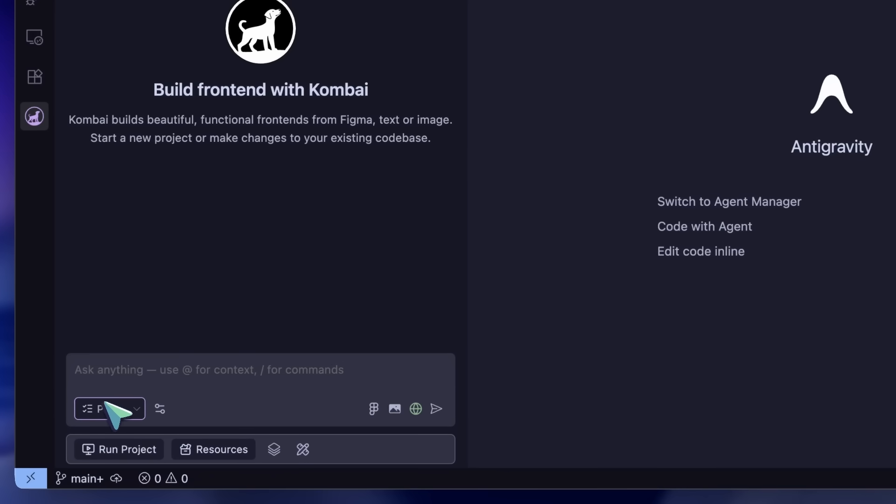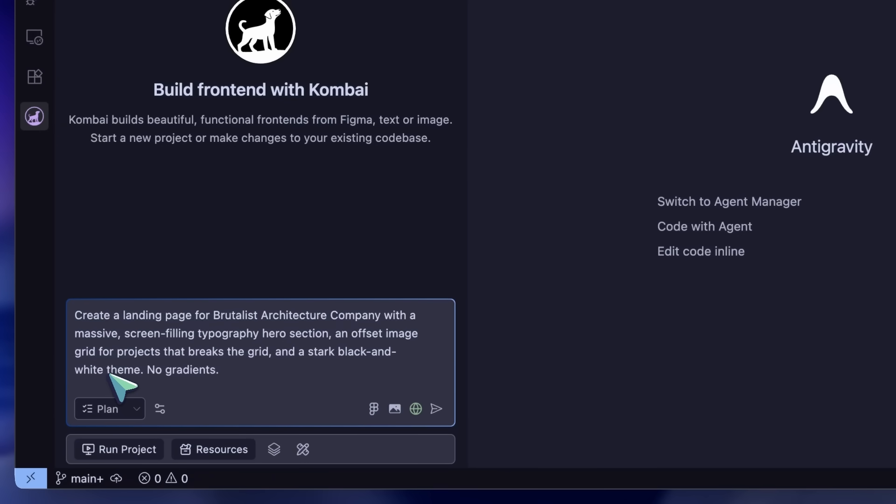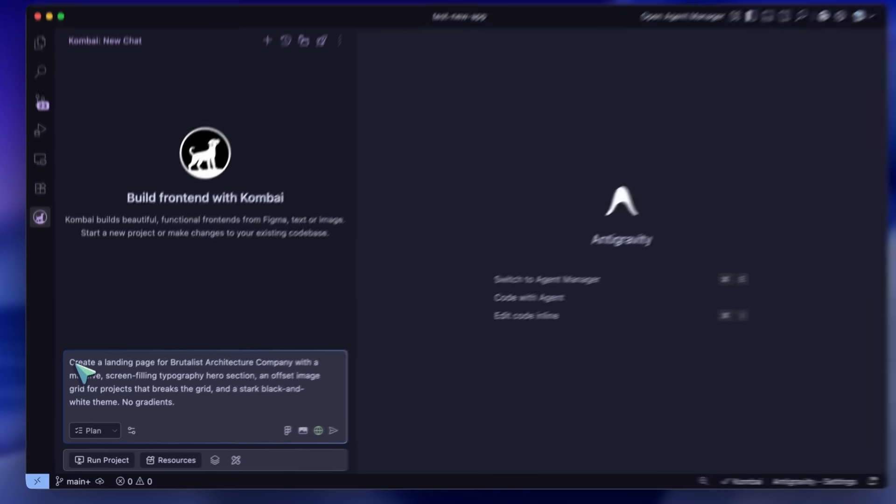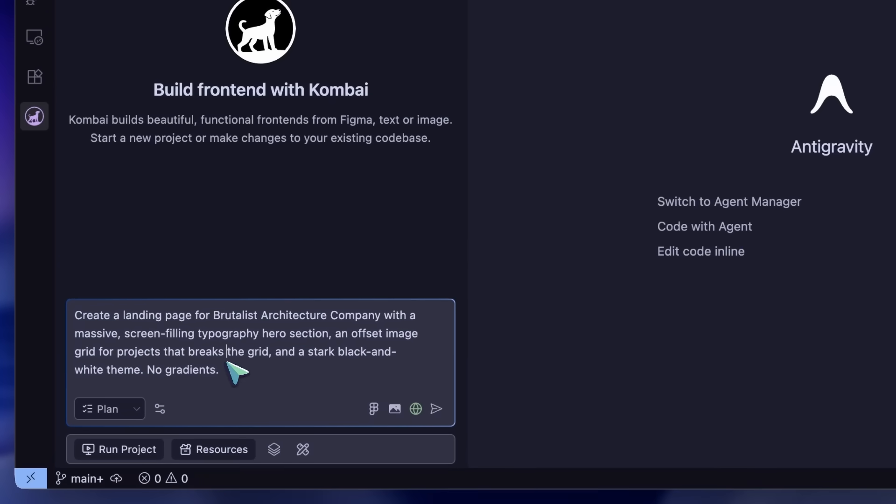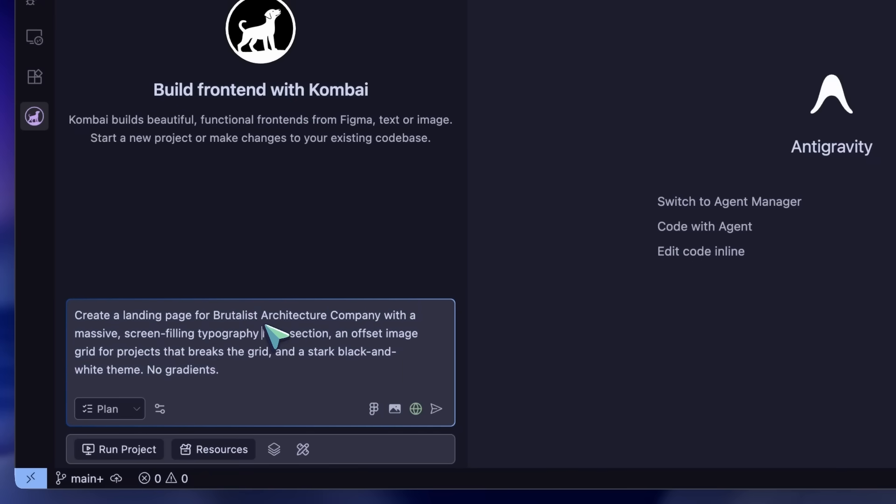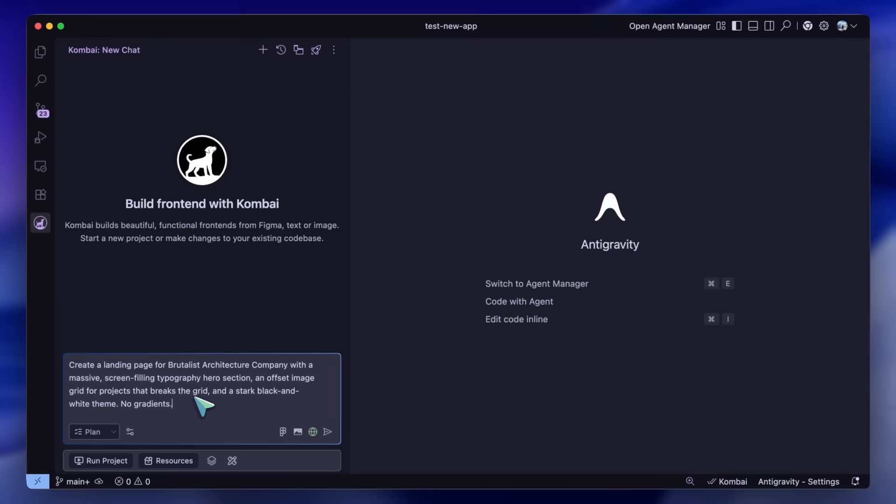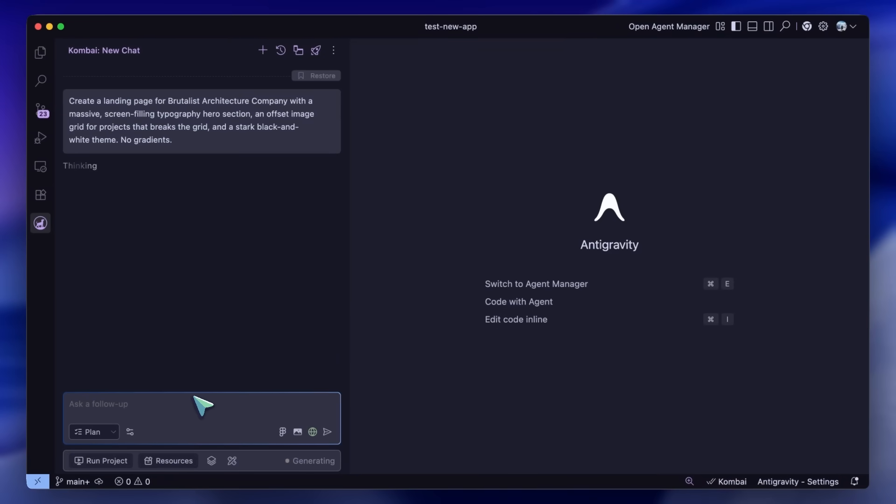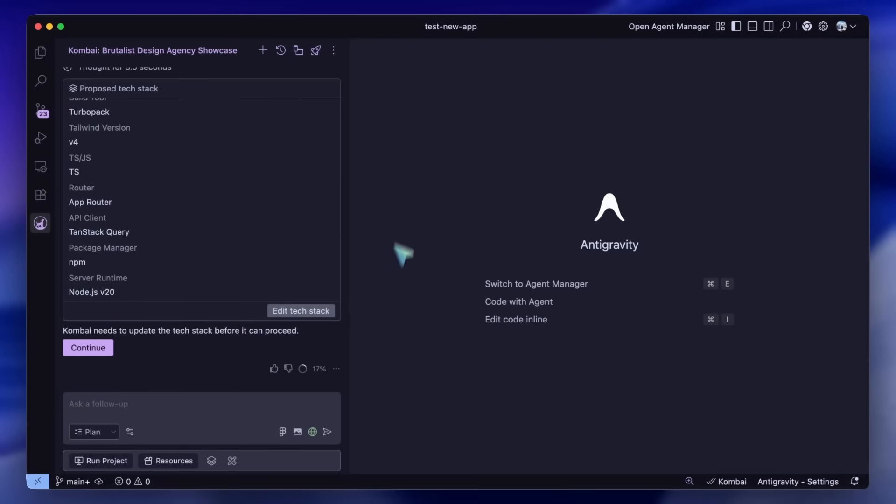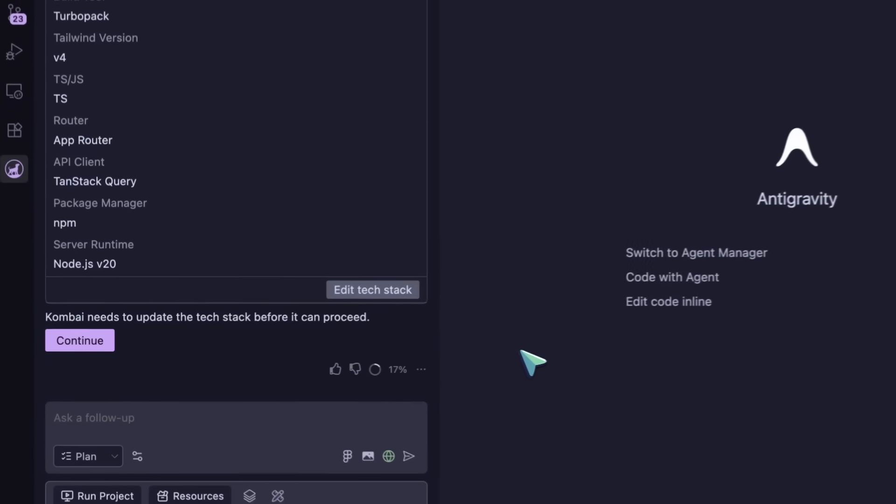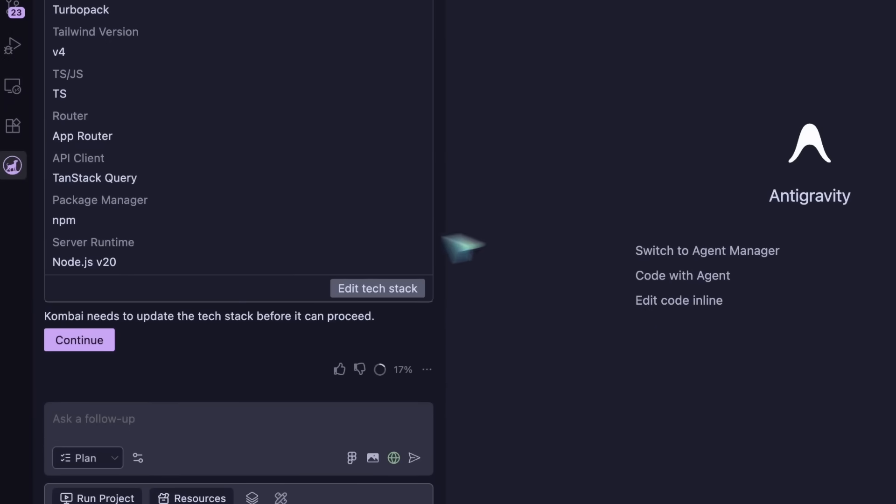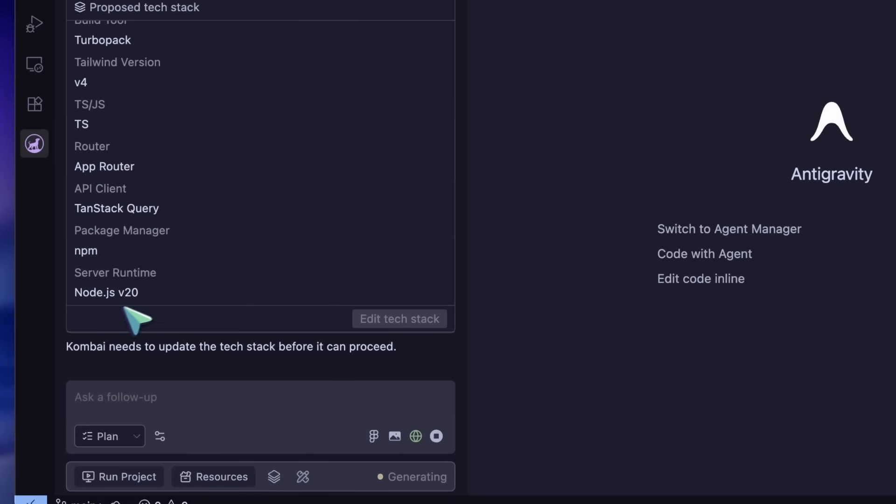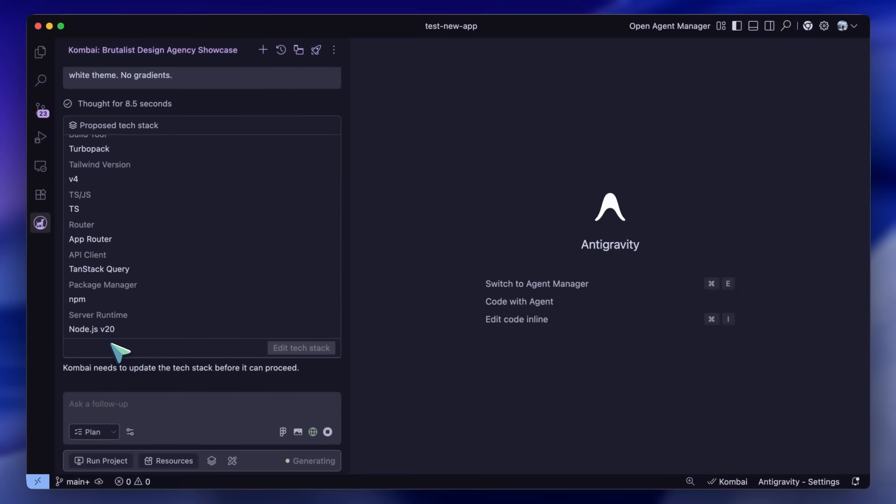In previous tools, or even earlier versions of this tool, you would just prompt 'make a landing page' and pray the AI would hallucinate a bunch of code, and you'd spend the next hour fixing the layout. But here, I'm going to type: create a landing page with a massive screen-filling typography hero section, an offset image grid for projects that breaks the grid, and a stark black and white theme—no gradients.